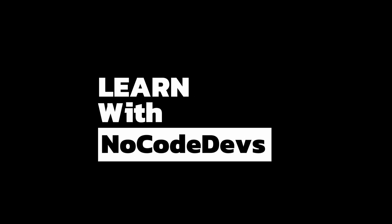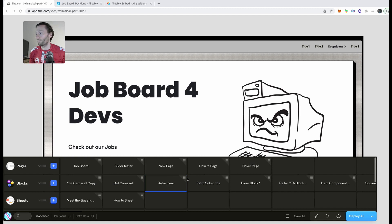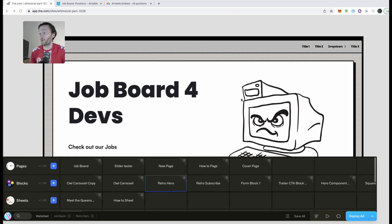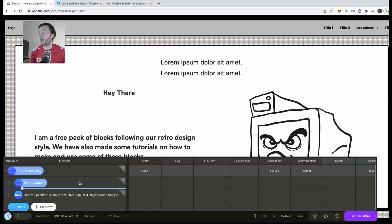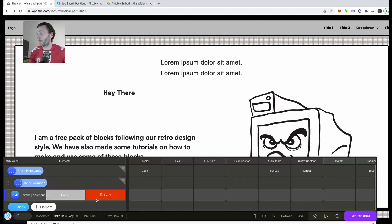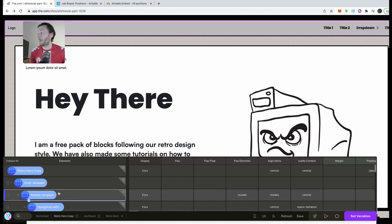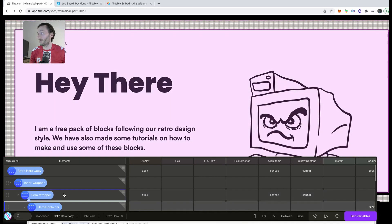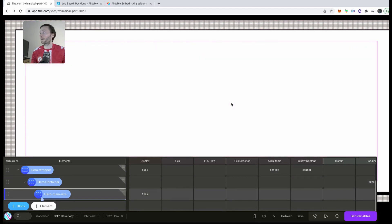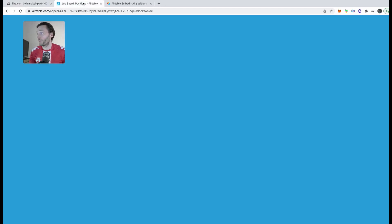In my project I've got the job board page already, and I've got the retro hero — which is the hero at the top of the job board. I'm going to duplicate the retro hero, delete the bits I don't need — so just this layout — the header can go, and I'll keep just the core section I need inside here.